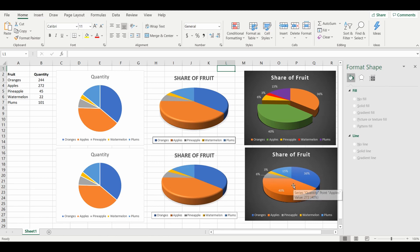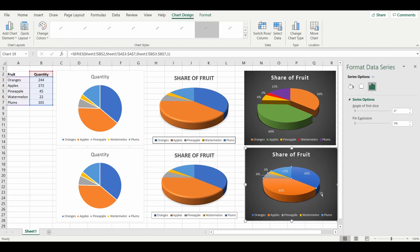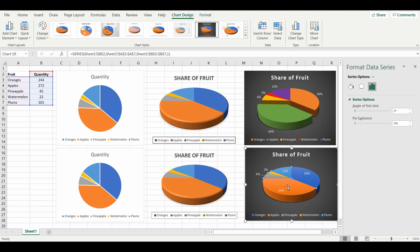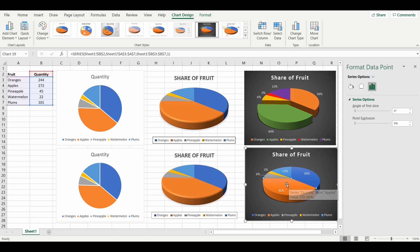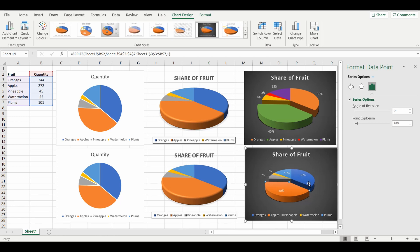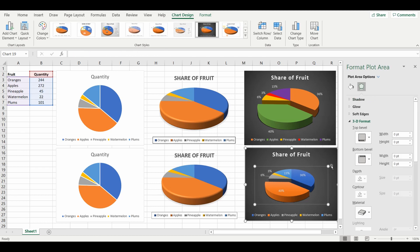The next step is to bring out a piece of the pie to emphasize it. This instance I brought out apples. So I'm going to grab the wedges again, you can see they're all selected. To select just the apples wedge, I'm going to click again into the apples and now just the apple is selected. I'm just going to simply drag and move.